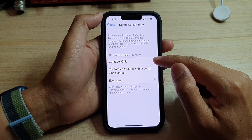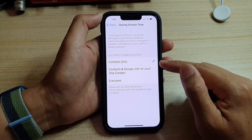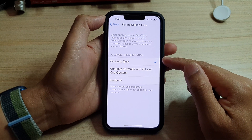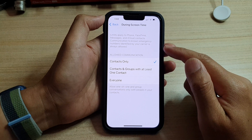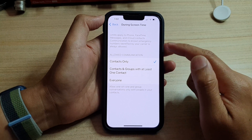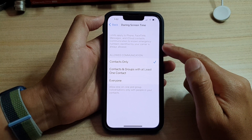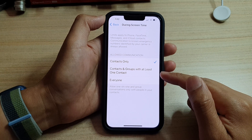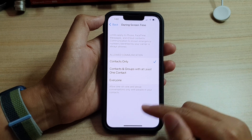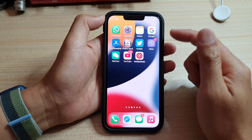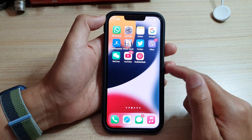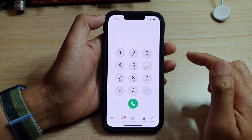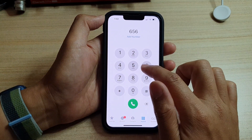If you choose Contacts Only, then during Screen Time you can only make phone calls, FaceTime, or send messages to people in your Contacts app only. Let's go back to the home screen and open up the Phone application and put in a random number to test this.